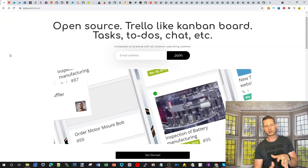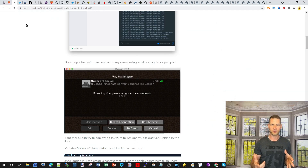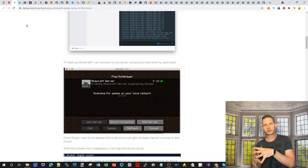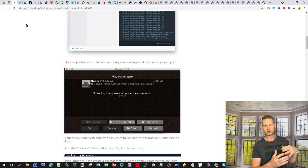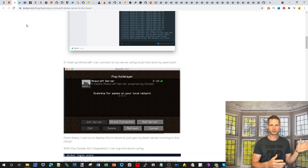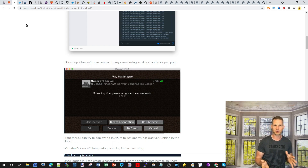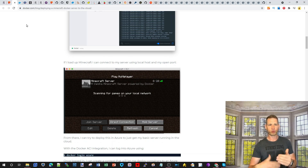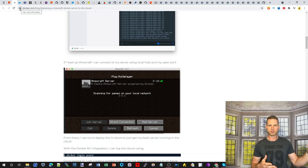If you want your NAS to turn into something exciting, watch this video because we're going to talk about Docker and what fun things you can do with it. People have been asking what you can do with your NAS, because once you set it up for backups and fast storage, you kind of forget about it — you only talk about your NAS when something goes wrong.